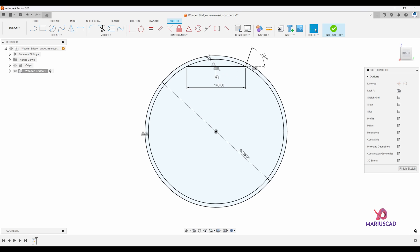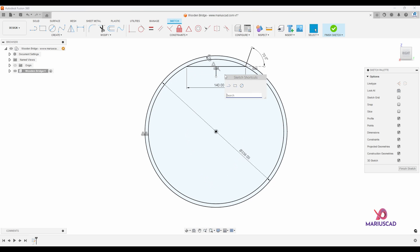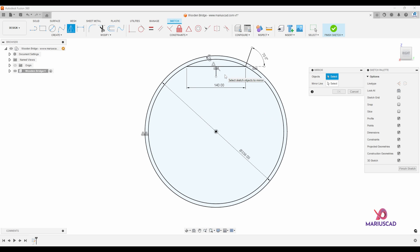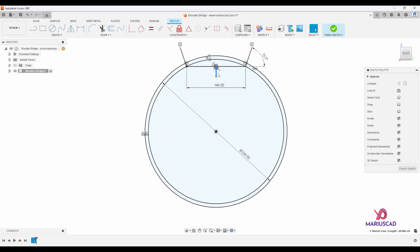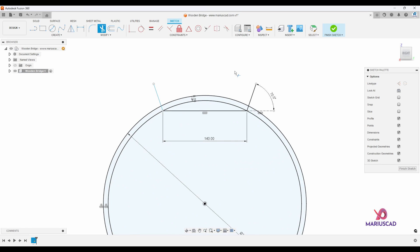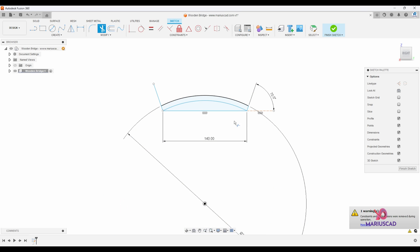I'll press L again, start from the middle, create a perpendicular line. Then press the S key for shortcuts, write mirror, select the first line, pick the mirror line, and press OK. Now I can delete that construction line using delete or backspace. I'll go to the trim command — press the T letter — and delete the extra line segments one by one.